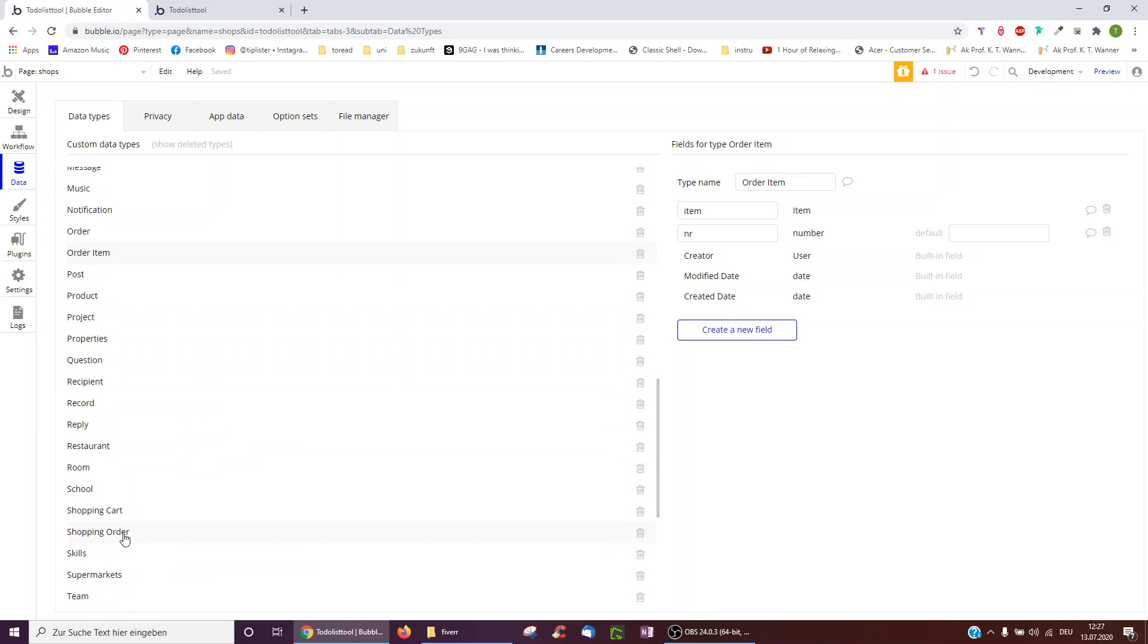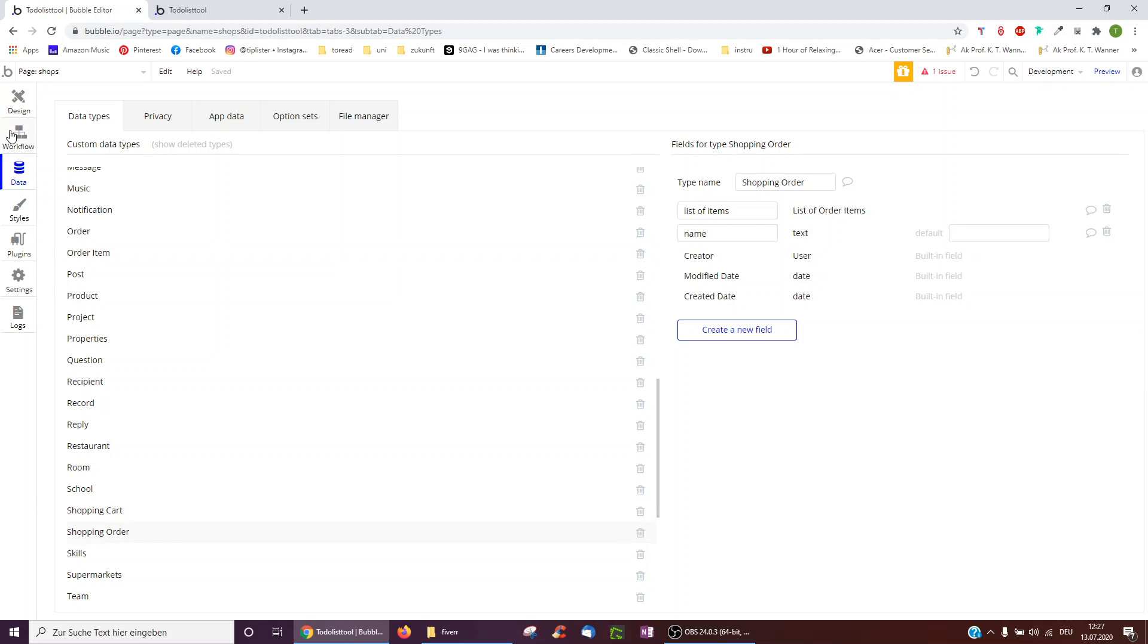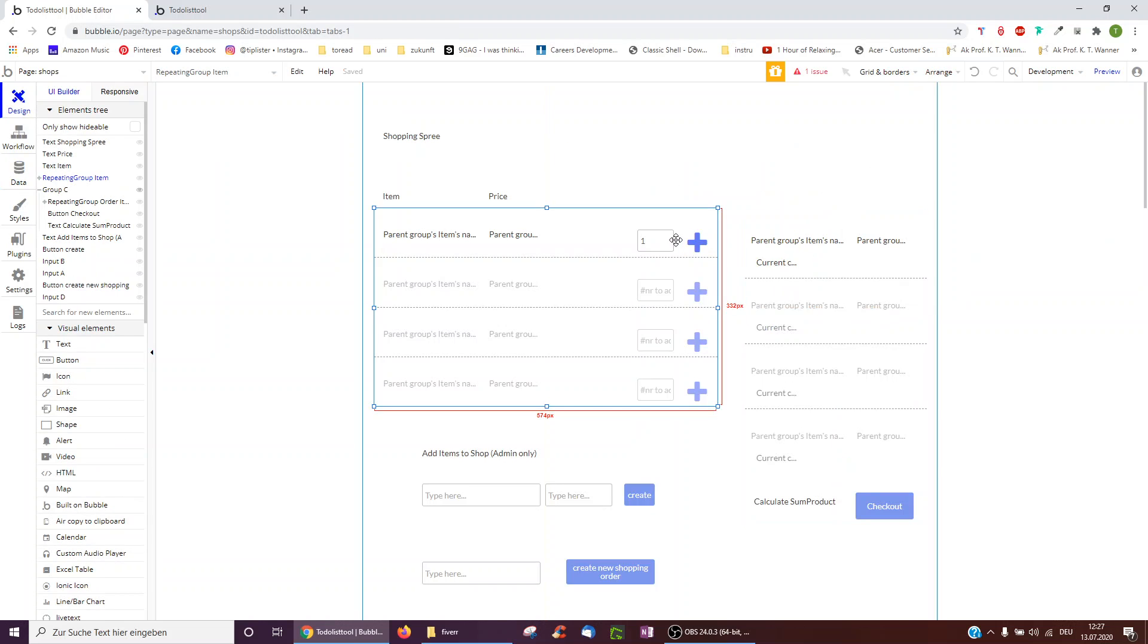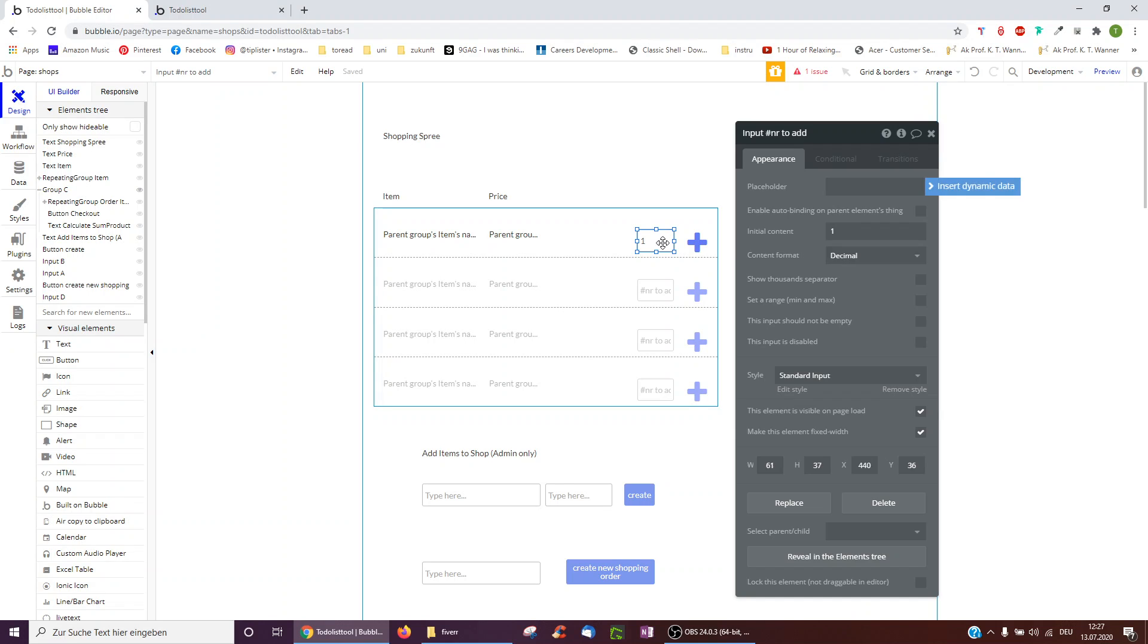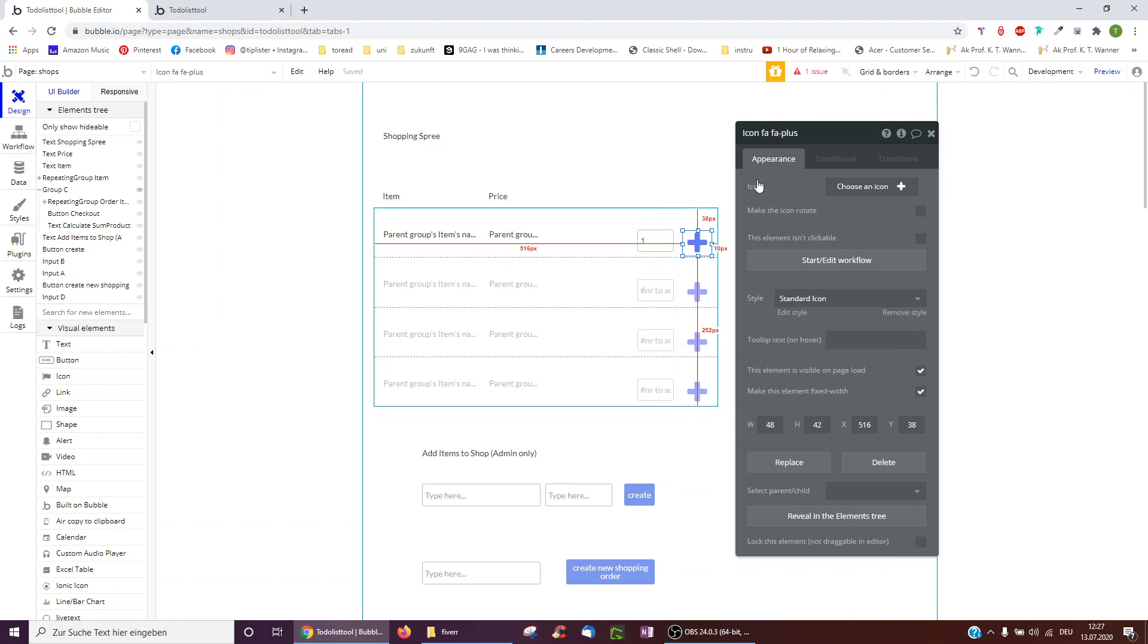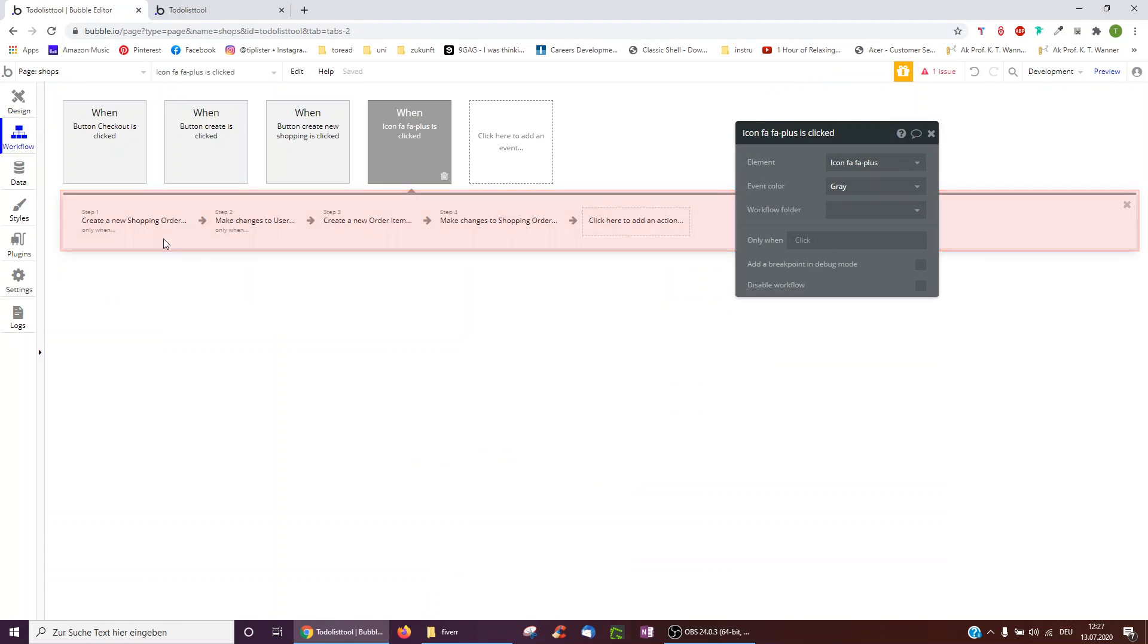And then we also need to open a shopping order. Shopping order may have a list of order items. So, for example, bananas, apples and orange juice and a name. And then what we do here is we just have an input field and a plus icon. And what does the plus icon do?